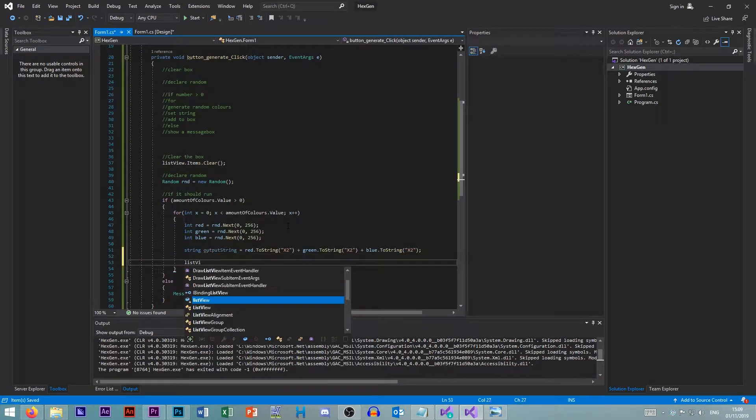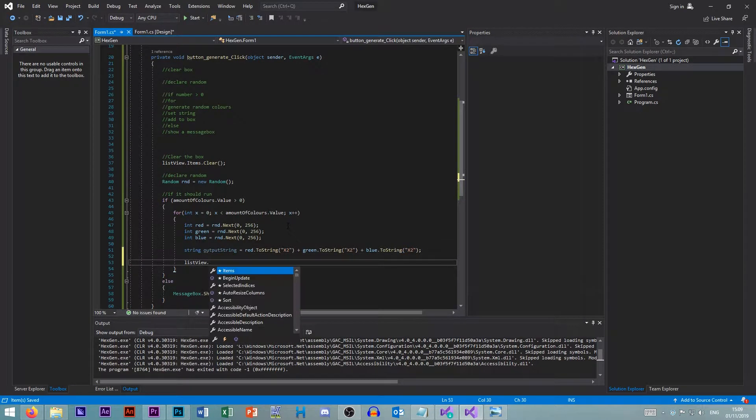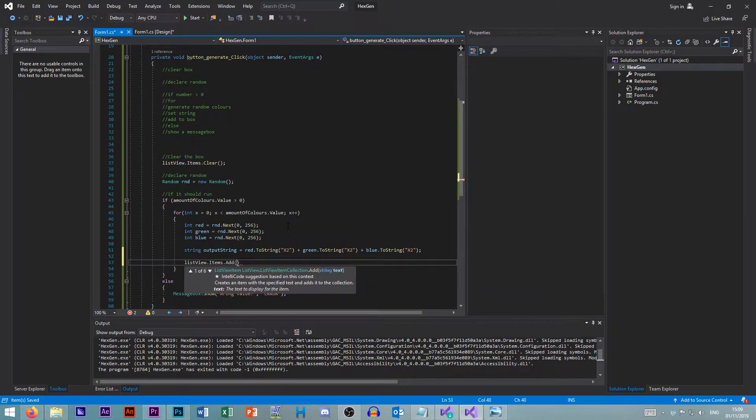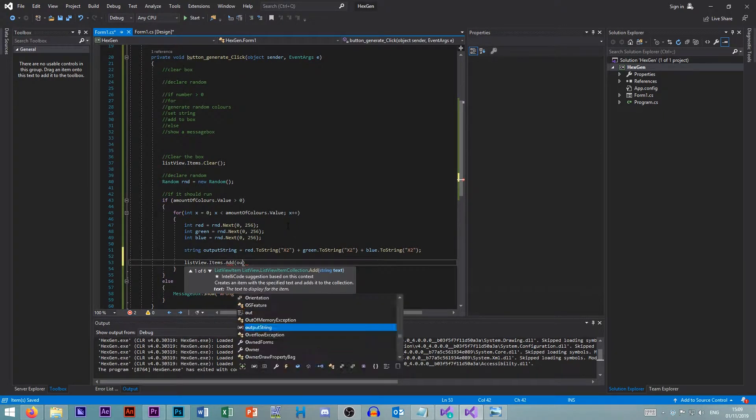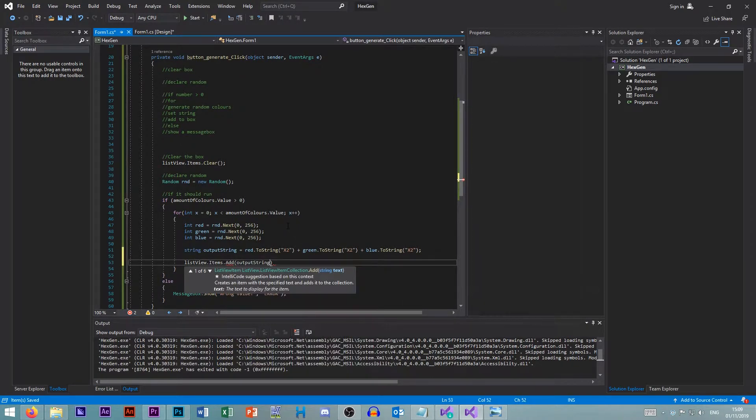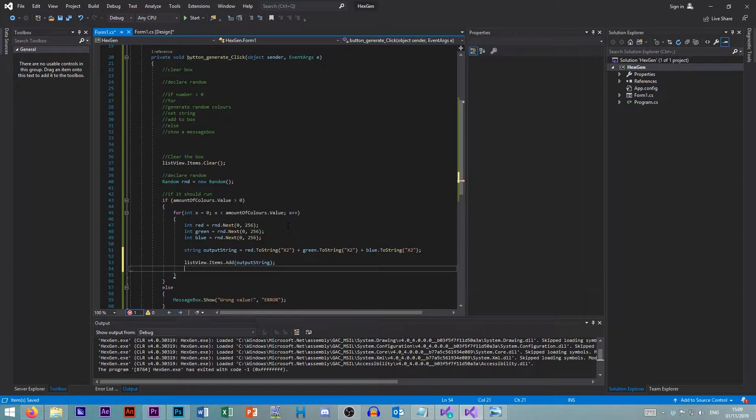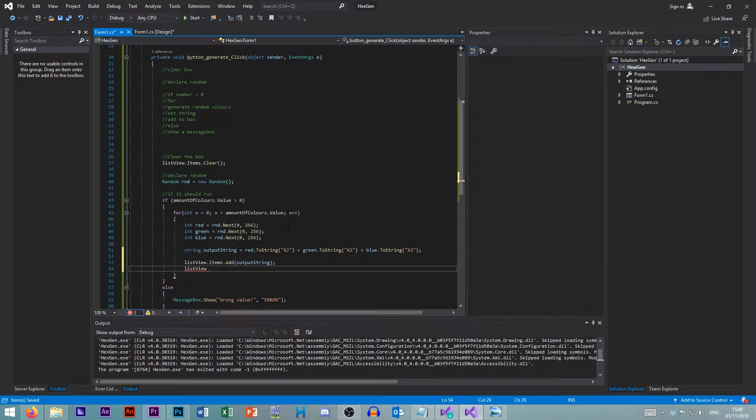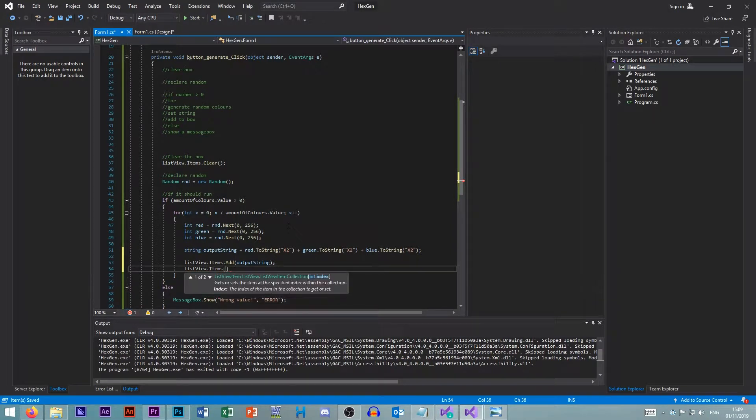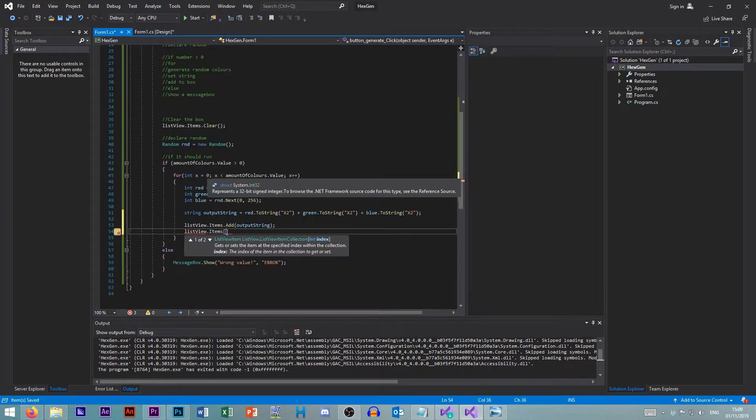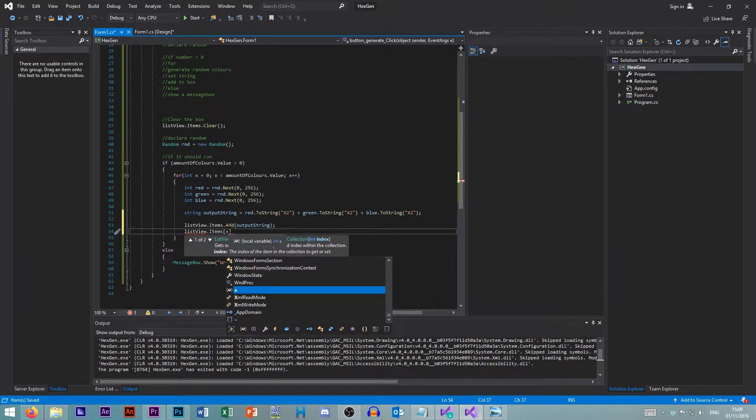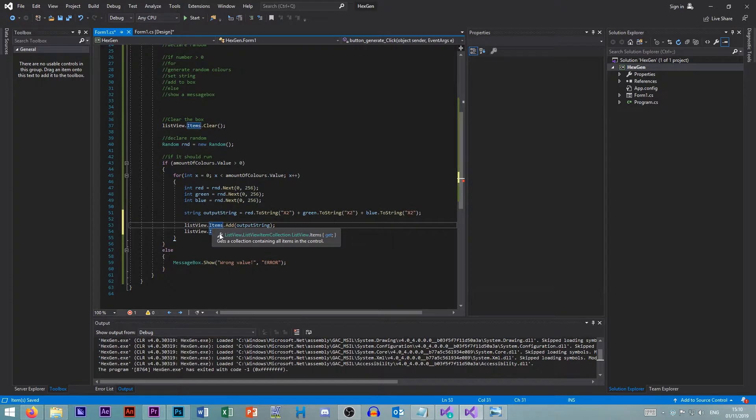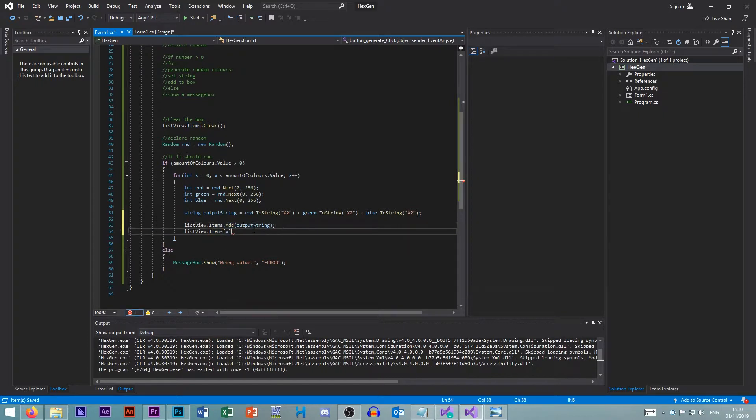We get our list view. Items.add. And we want to add our output string here. We need to now set the color. So we go list view. Items. And we want to go to the index. And it's x. Because this is zero based. This is why we start at zero up here. And not one. We want to get x. So all arrays in C sharp start at zero. Not one. So we've just created an item. And this is our item zero. So the first item.